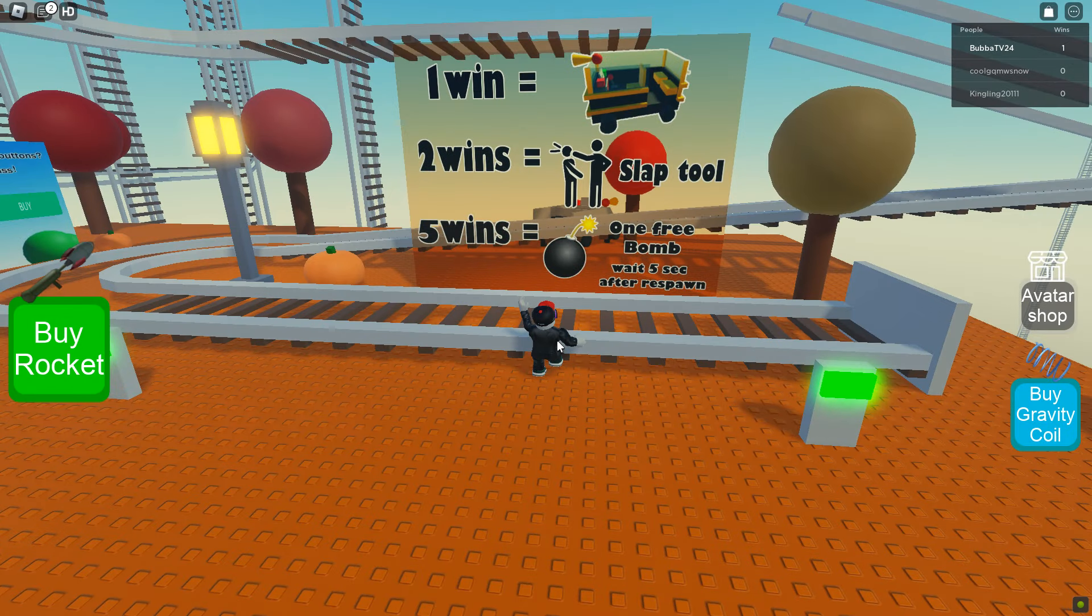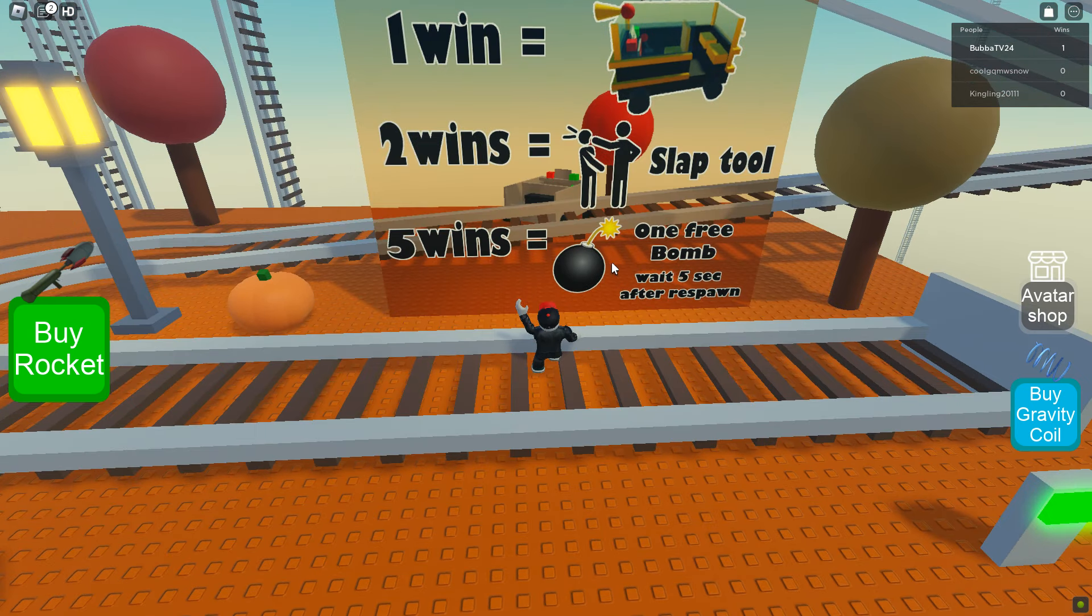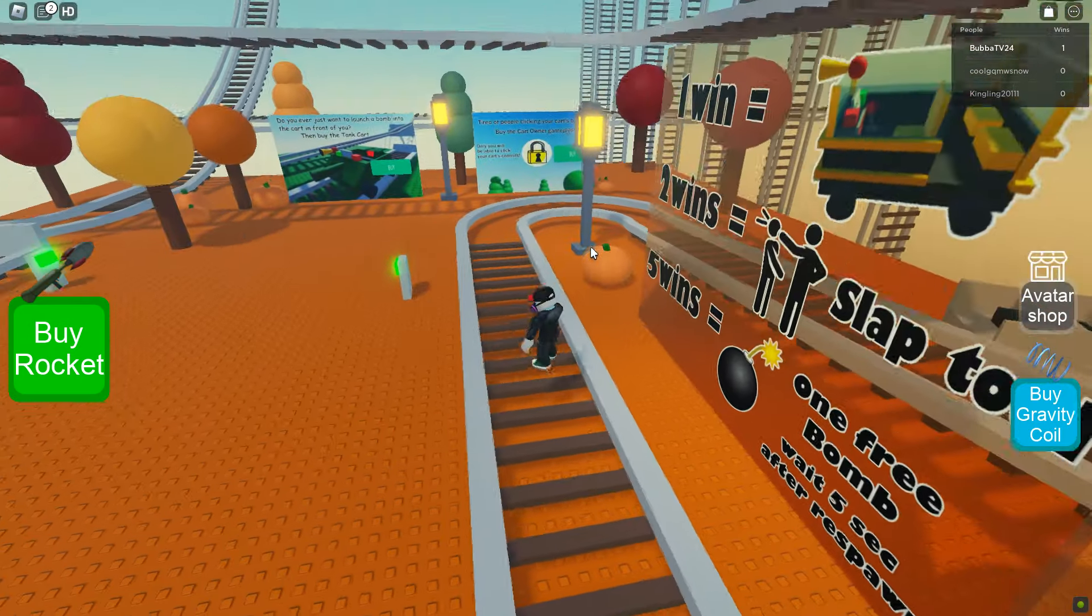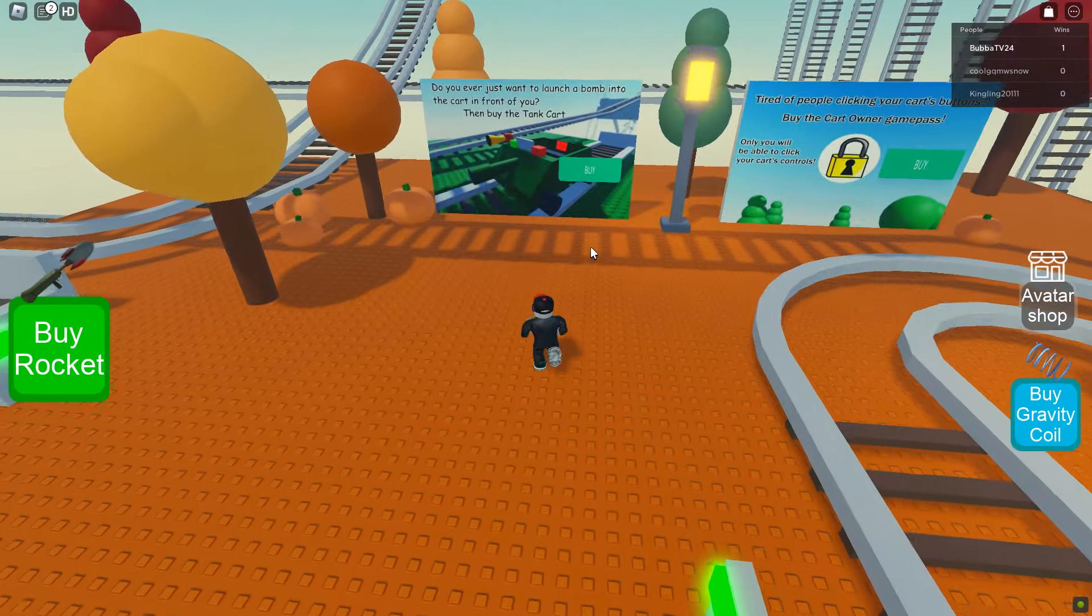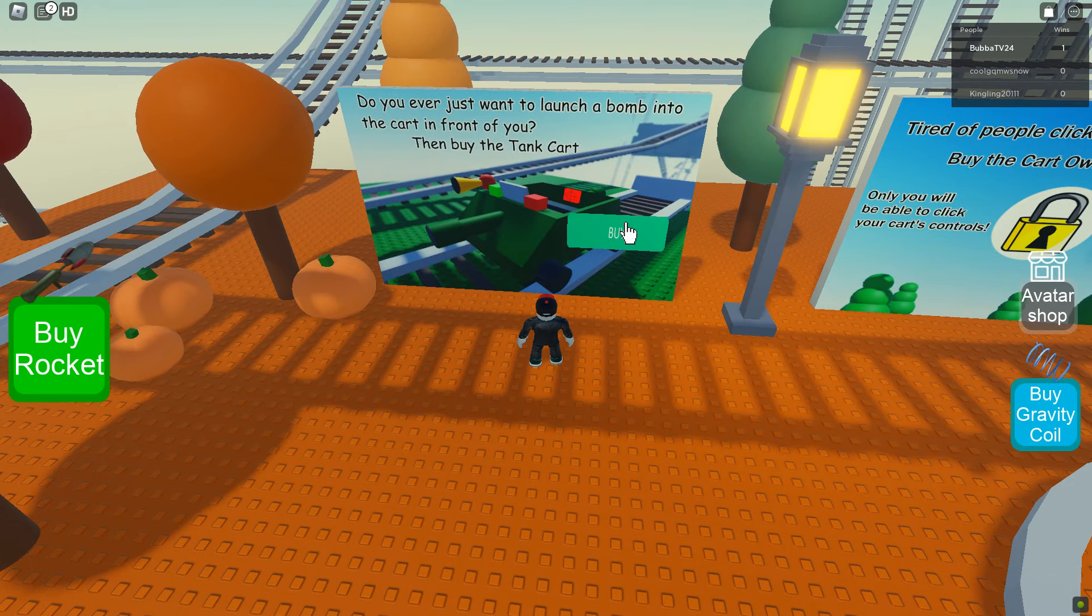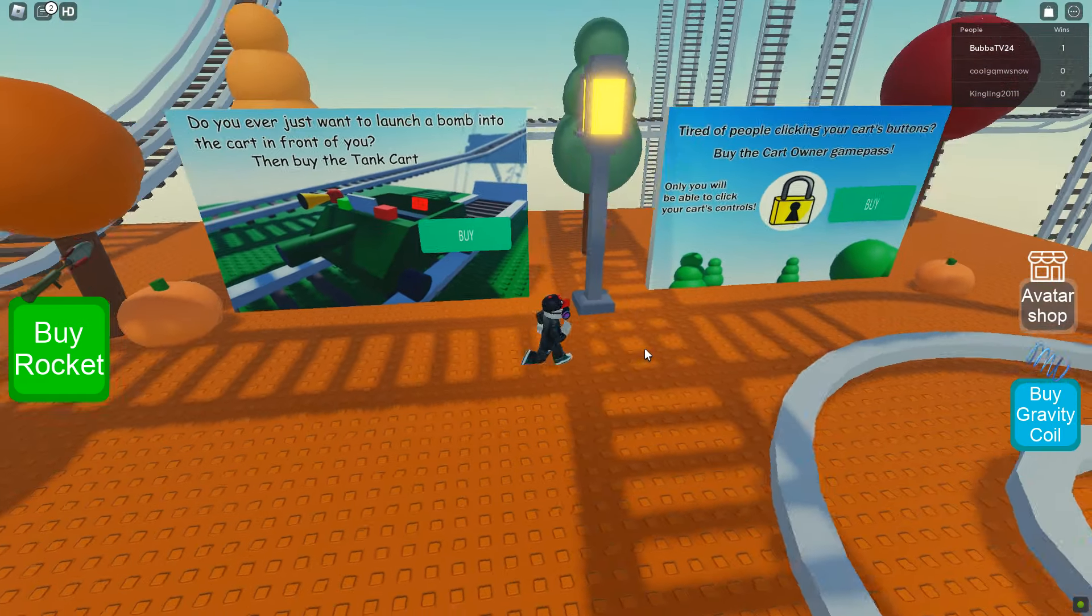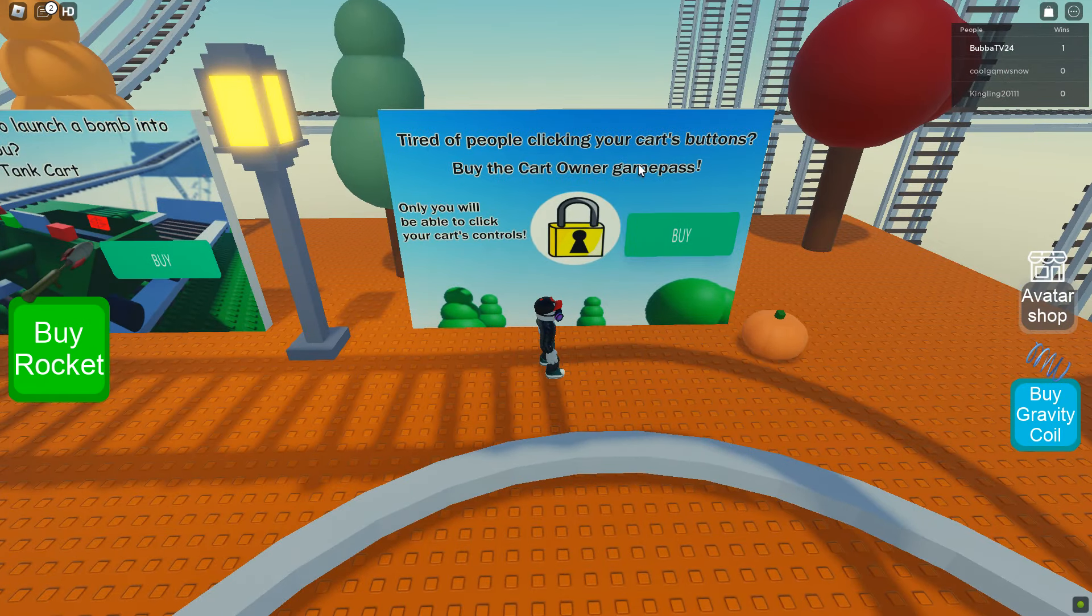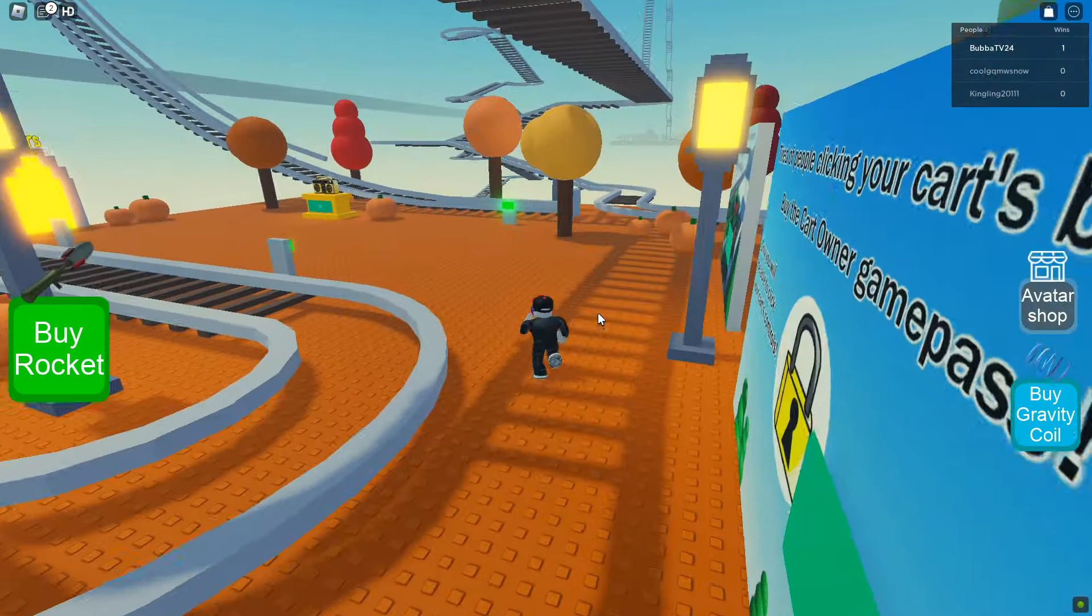All right, if we win it looks like we get a special cart. If we get two wins, we get a slapping tool. And if we get five wins, we get a free bomb and it takes five seconds after respawn. So that's going to take a little bit of time. Do you ever just want to launch a bomb into the cart in front of you? Then buy the tank cart. We can get the tank cart for 350 Robux. Tired of people clicking your cart's buttons? Buy the cart owner game pass. You can get that for 50 so people can't mess with you.